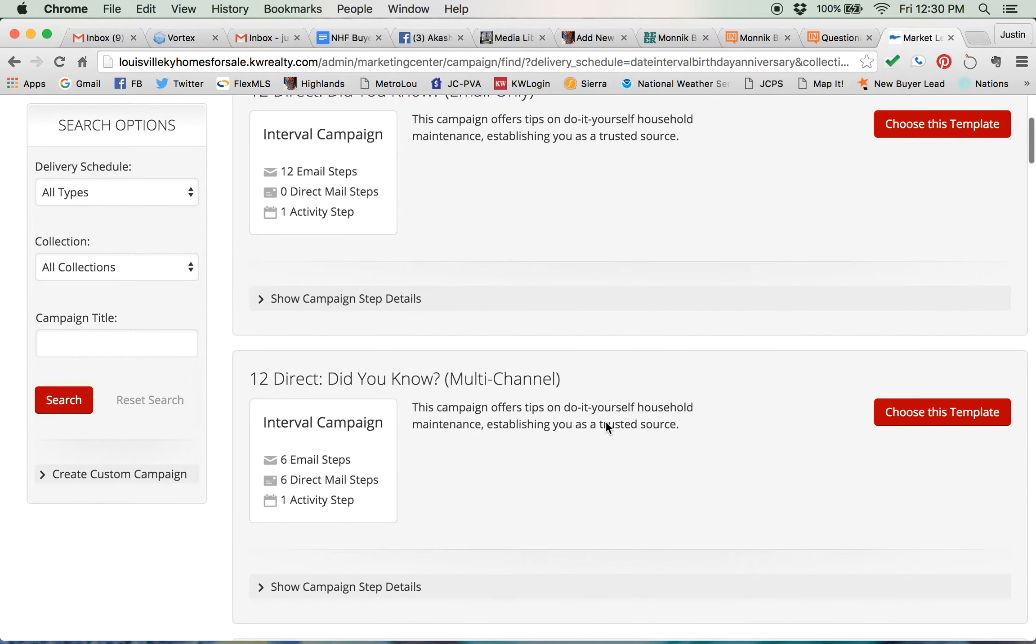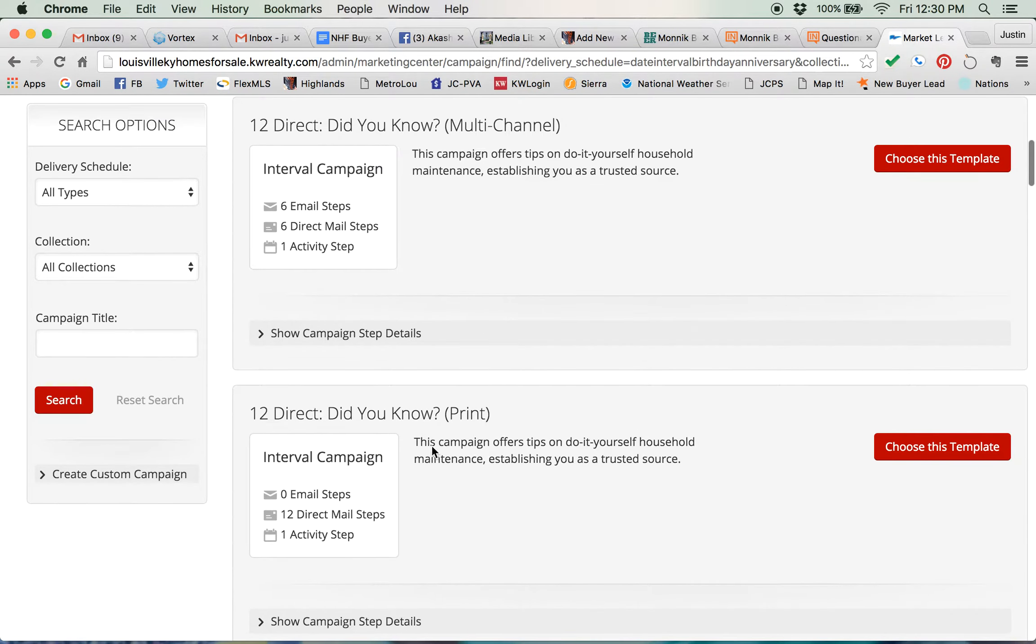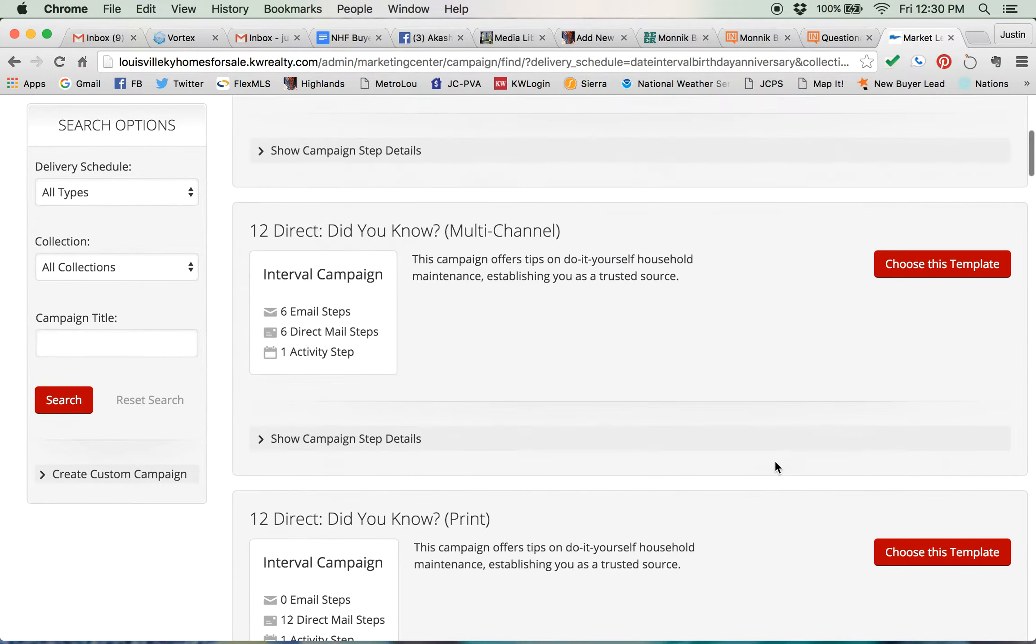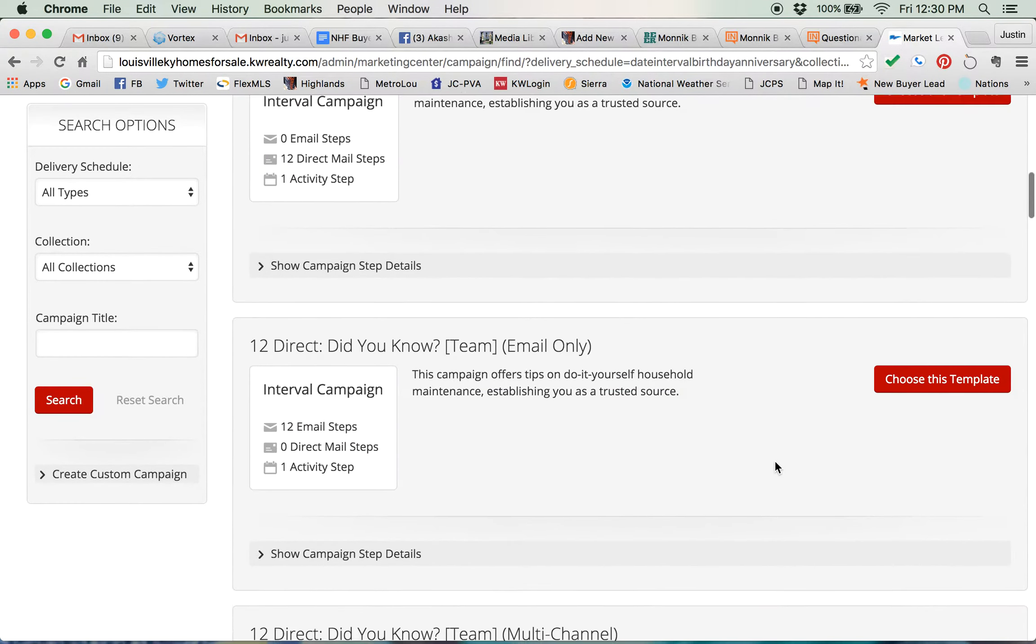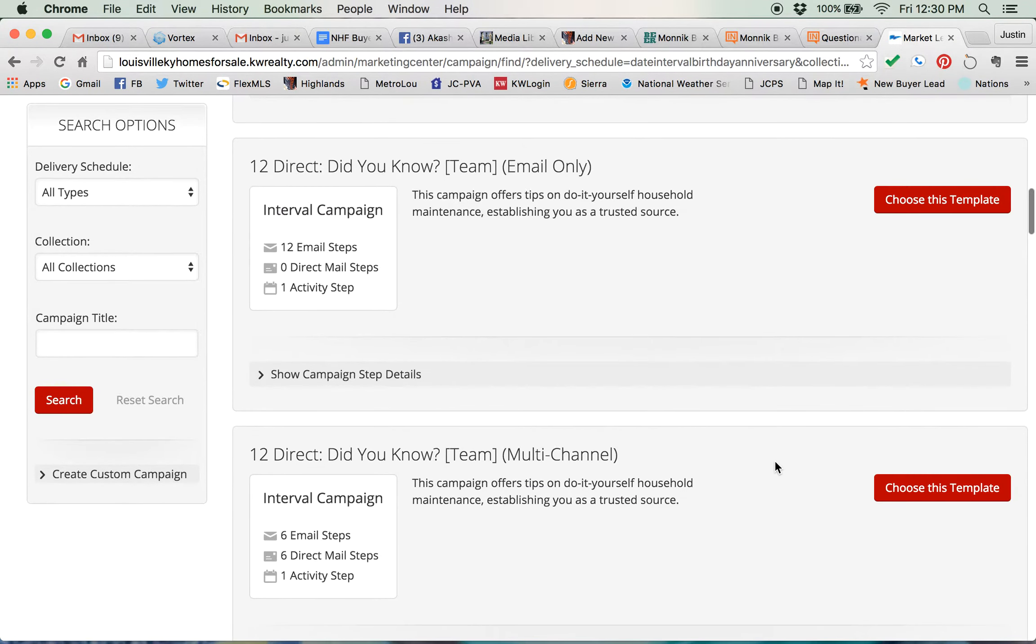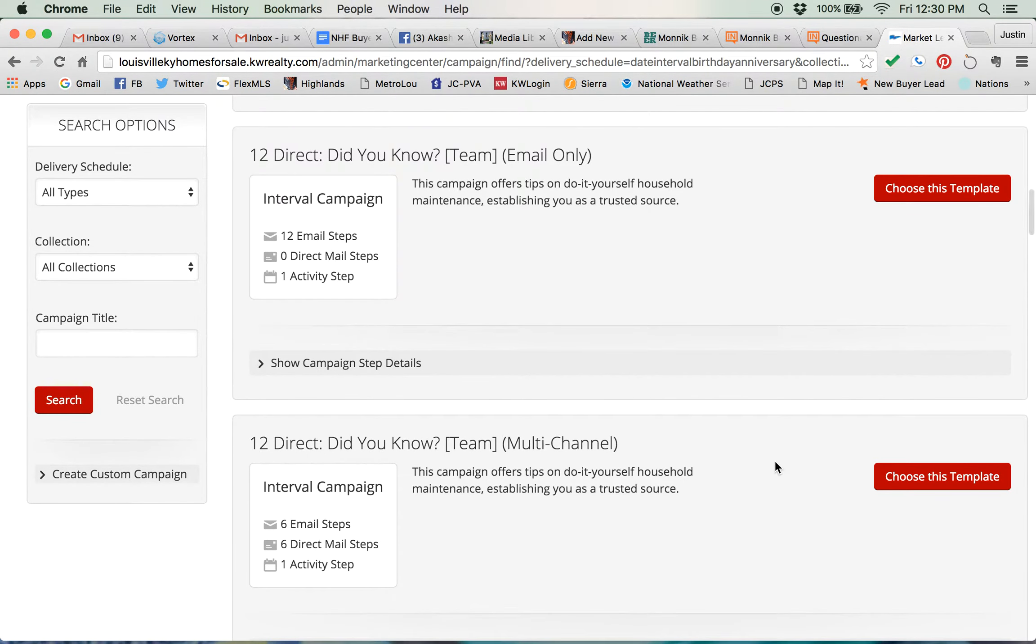But the same thing happens when you come down here and you've got 12 Direct. This is multi-channel. So there's emails, there's direct mails, there's phone calls, and then down here, print, that's direct mail only. So three different versions of the same campaign. You're gonna see a lot of things that look the same, but just know that they're all different, so read everything here.